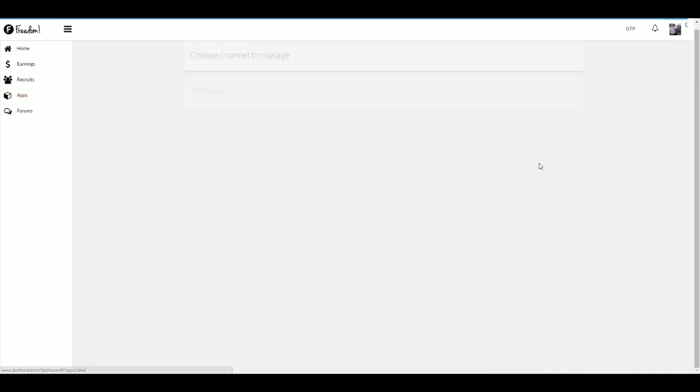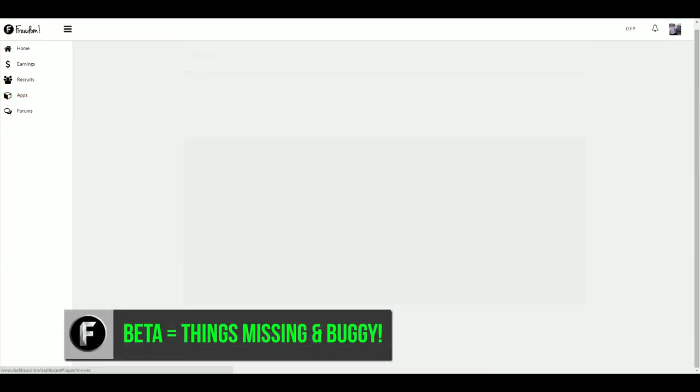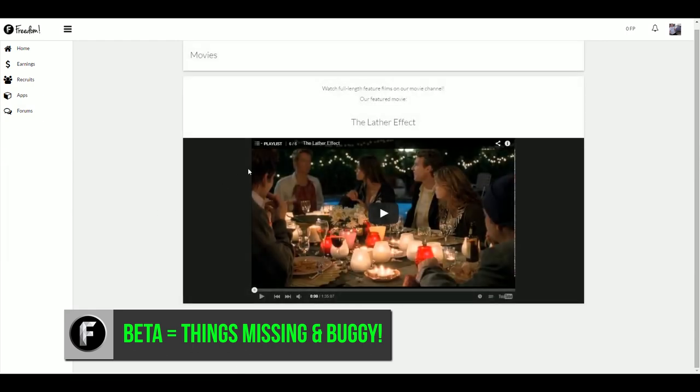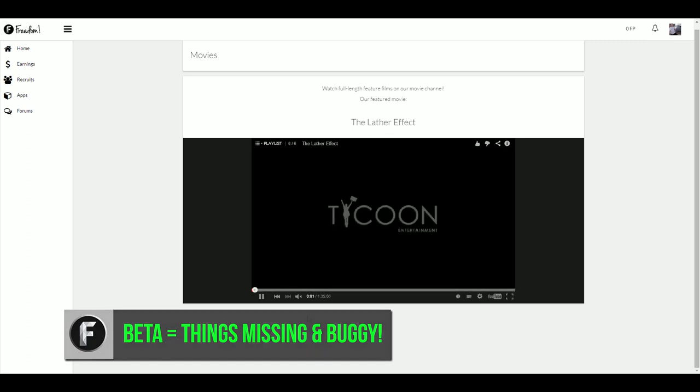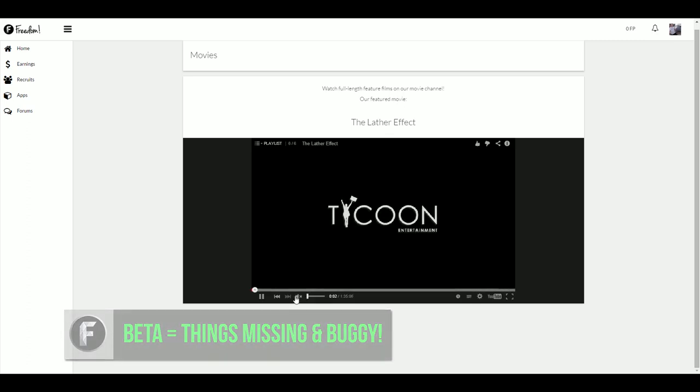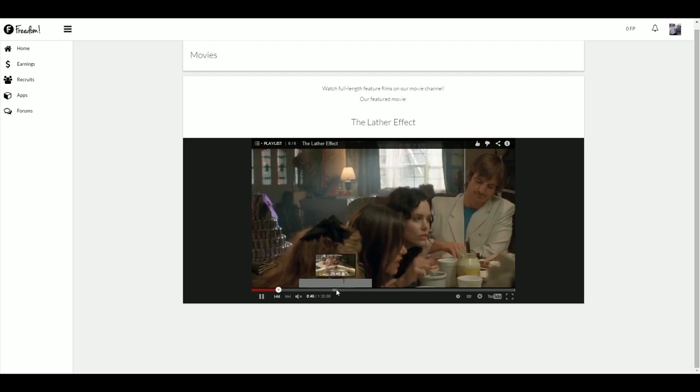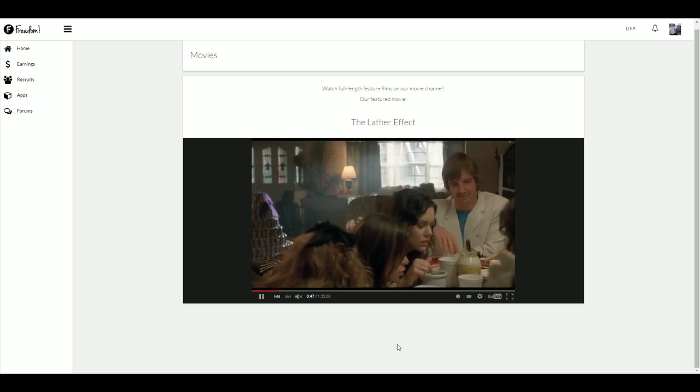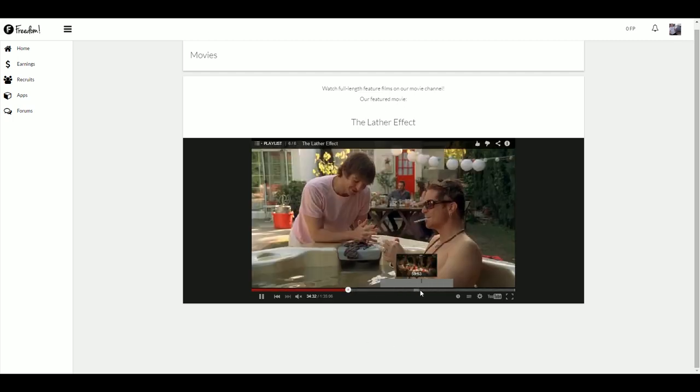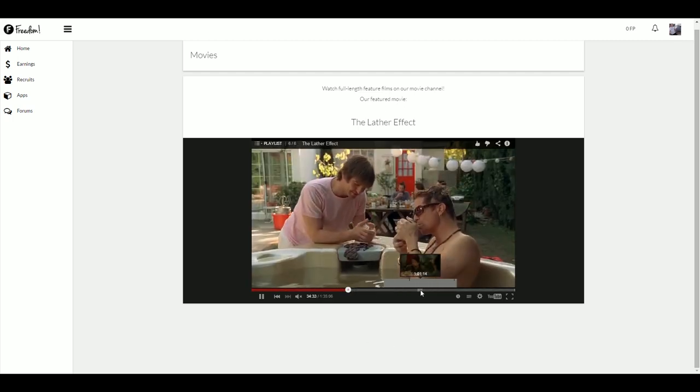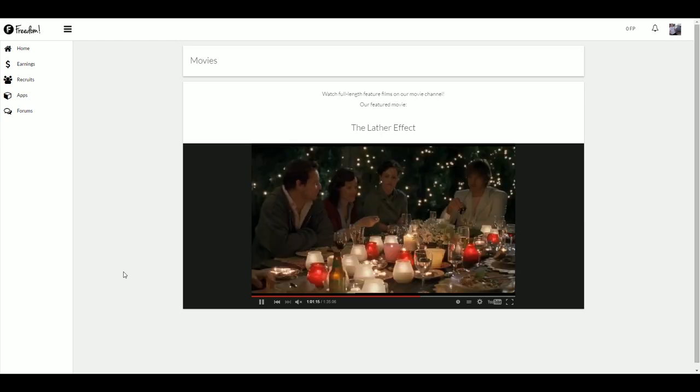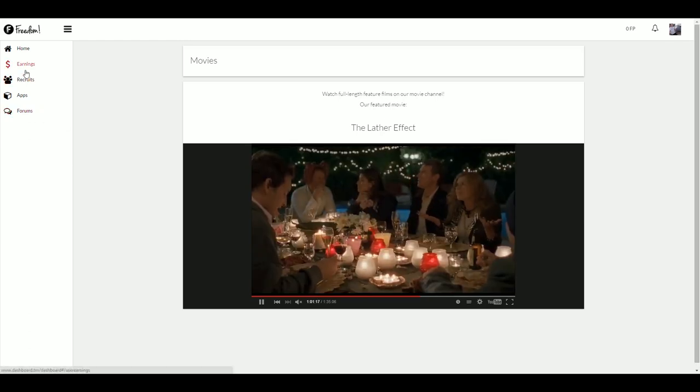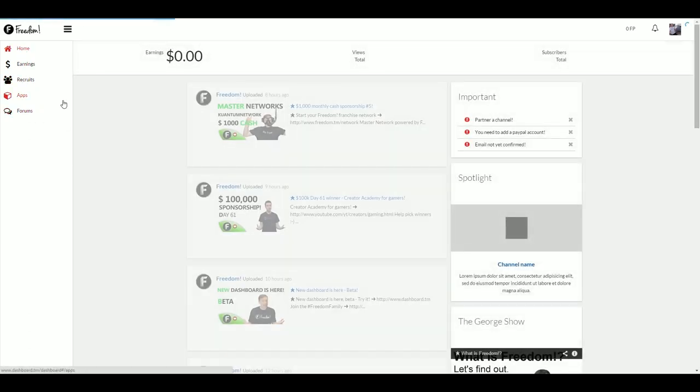Fifth and final point, version 2 of the dashboard is still in beta. So it is expected that some of the features and apps will be broken or missing. One example being, if you have recruited some channels, you will not see your earnings from the channels you've recruited. Your data is not missing or lost. The feature is simply not done yet. So if you want the full dashboard experience, continue to use version 1 of the dashboard until version 2 is completed.